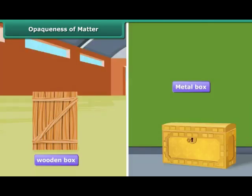For example, we cannot say what is kept in a closed wooden box or a metal container, as wood and metal are opaque.